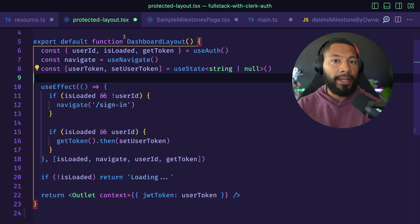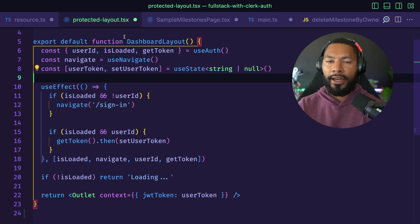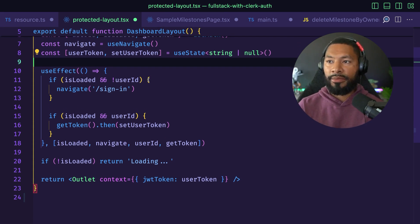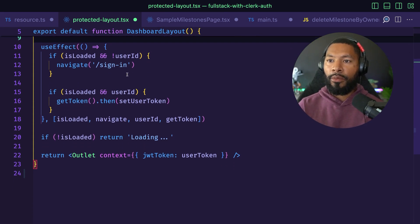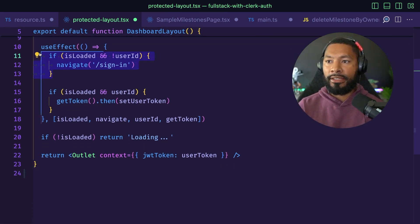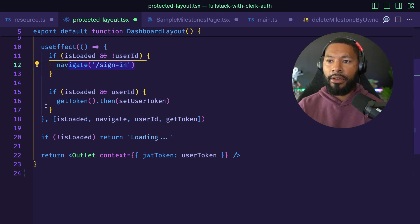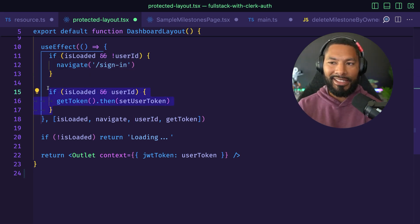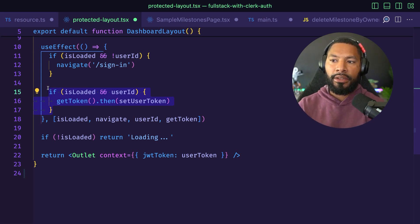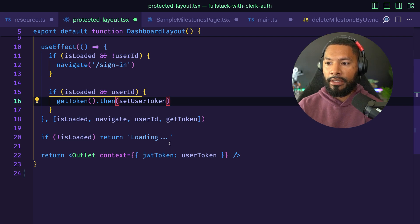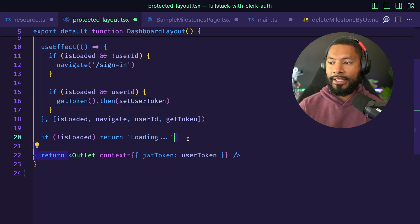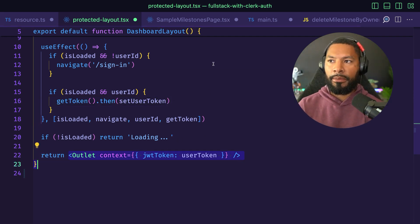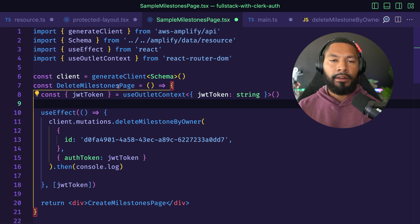Because this is a React application, I have React Router DOM in place with a specific layout where we can say if the application is loaded but there isn't a user, navigate to the sign-in page. Otherwise, if this is loaded and we do have a user in place, go ahead and fetch their JWT. We're going to pass that JWT as an outlet option to whatever children components that we may have.